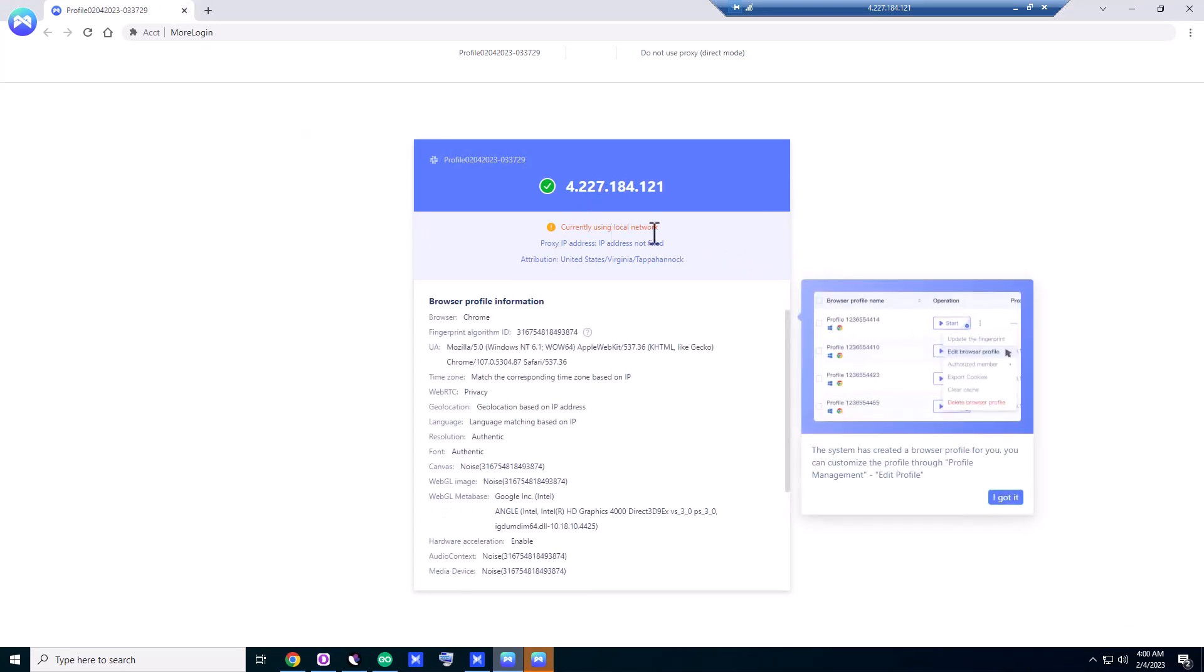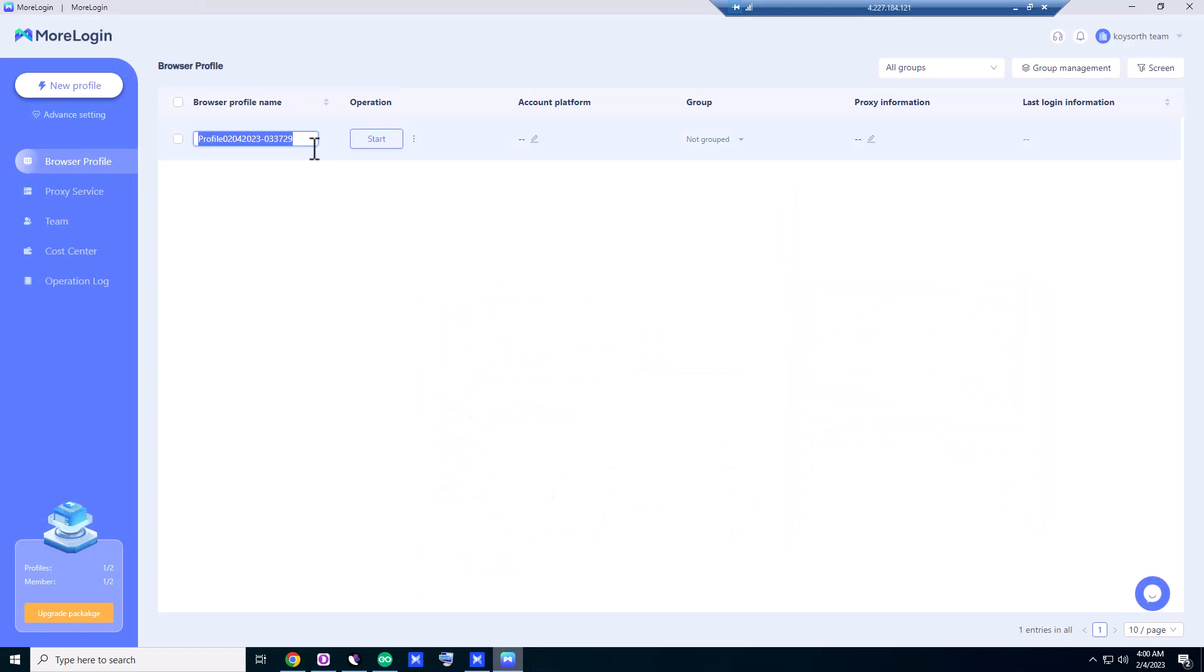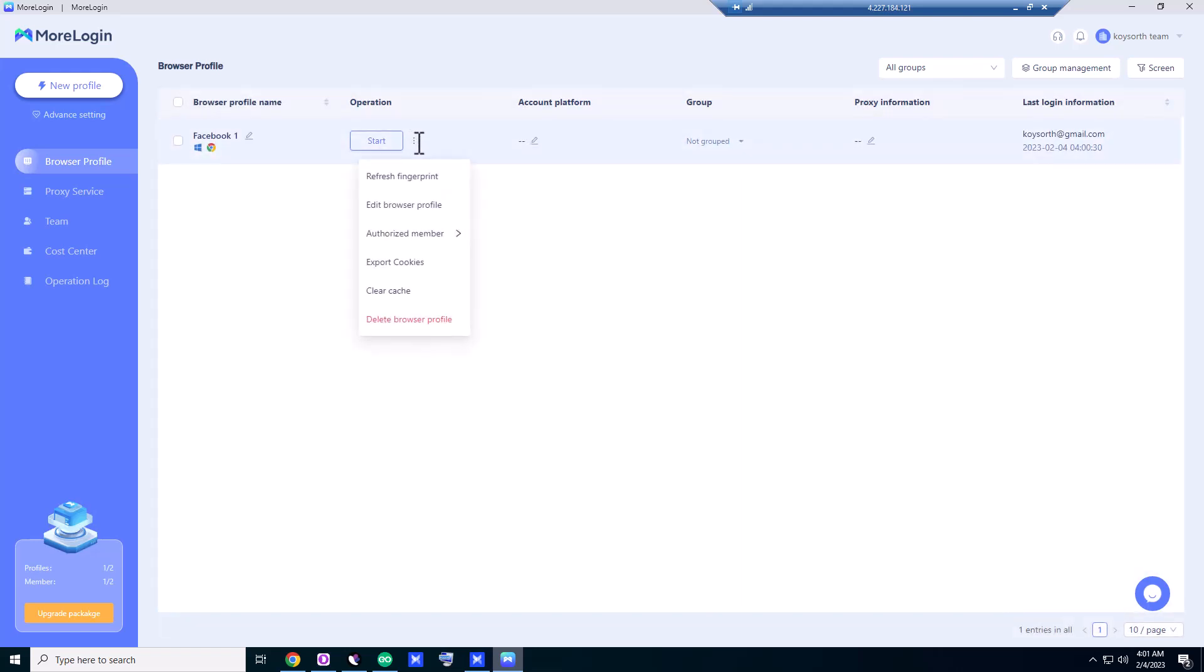It's saying 'currently using local network'—I got it. So we need some initial setup. Profile one, or suppose you use this for Facebook, so you can name it 'Facebook one' or 'Facebook profile.' Now you click on three dots. You can refresh fingerprint, edit browser profile, or authorize member, export cookies, clear cache.